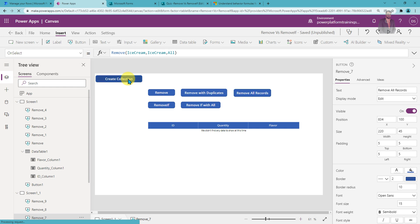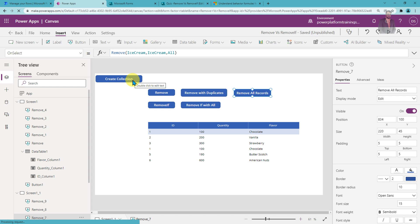With the Remove function we have one limitation: you cannot remove records based on conditions. For example, you can't remove all records where quantity is greater than 300, or where ID equals 5 or 6. This type of conditional removal cannot be done with the Remove function — for that, you need to use the RemoveIf function.